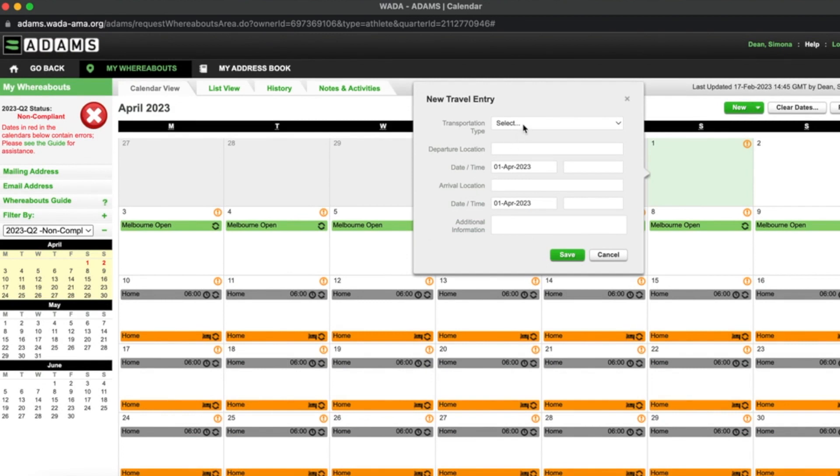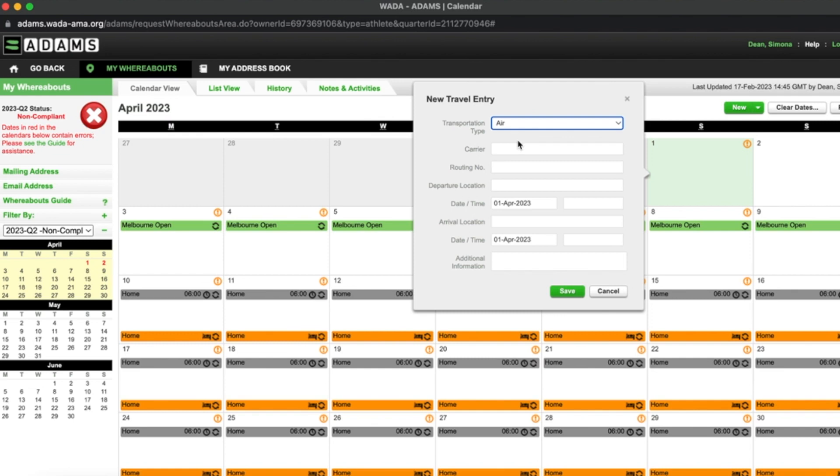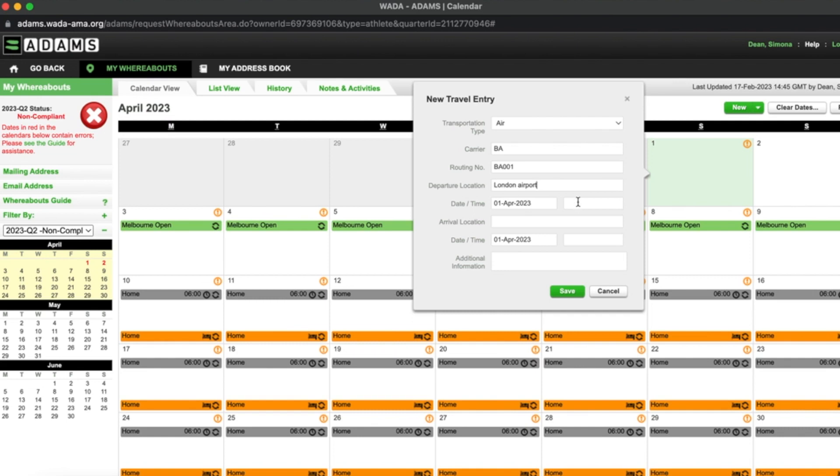I select my transportation type which is air and I enter my flight details. I then enter the airport departure location. I confirm the date and the time that I will be leaving my accommodation that morning.